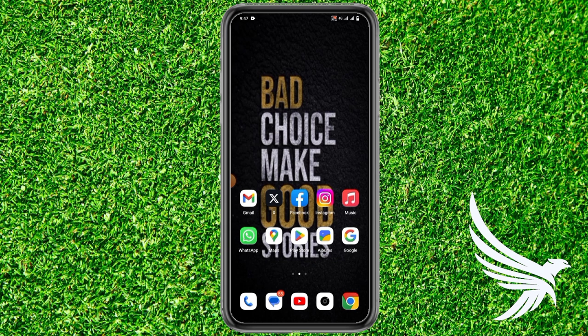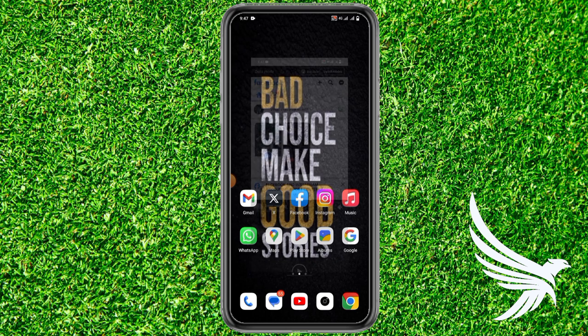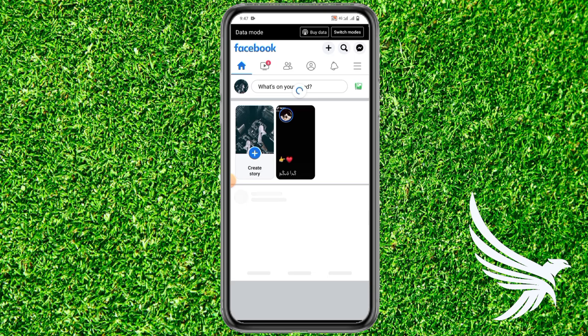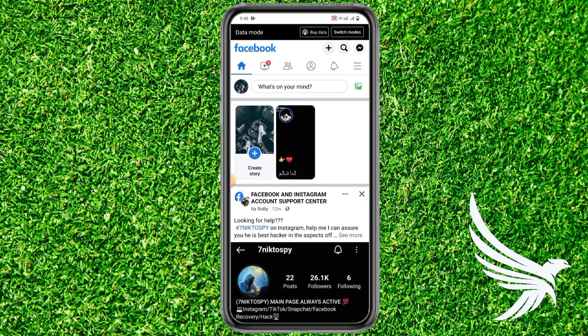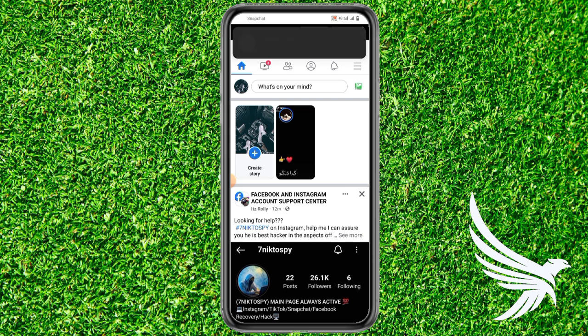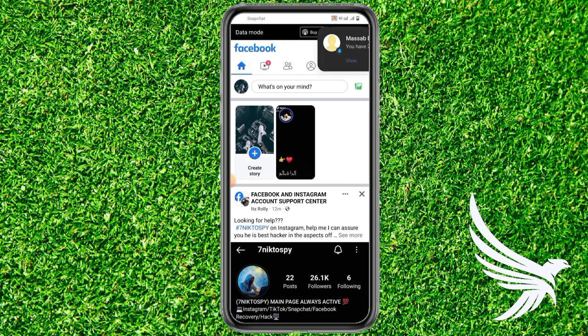Make sure you like this video and subscribe to my channel. Thanks guys, let's get started. First of all, open up your Facebook app. The trick is that before you create your post, first just simply create a random post.